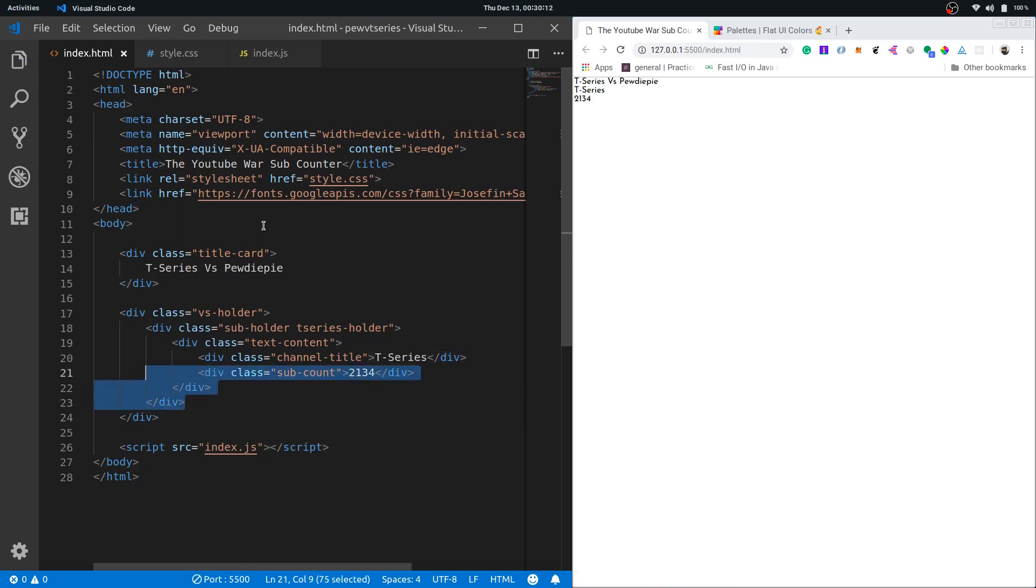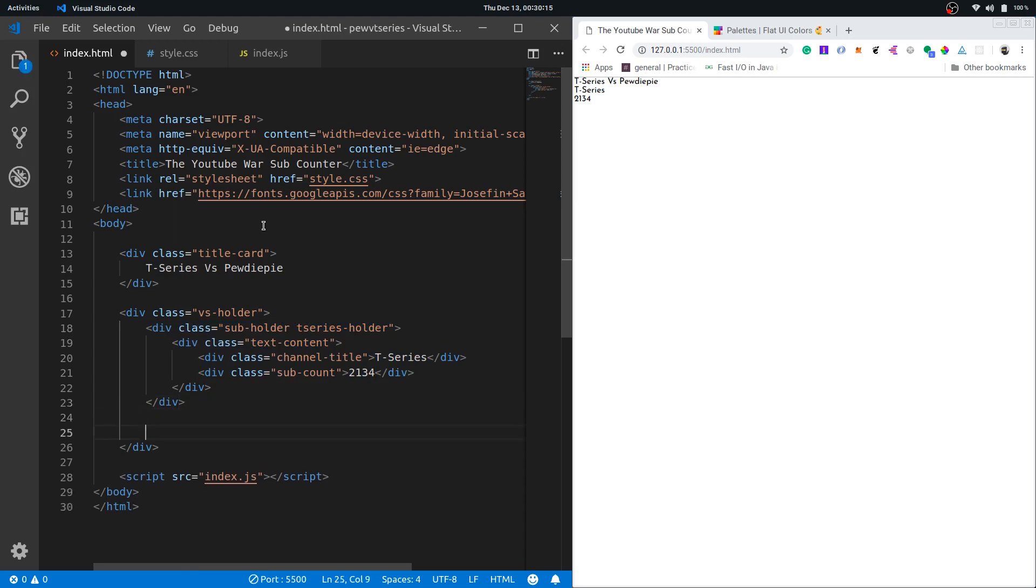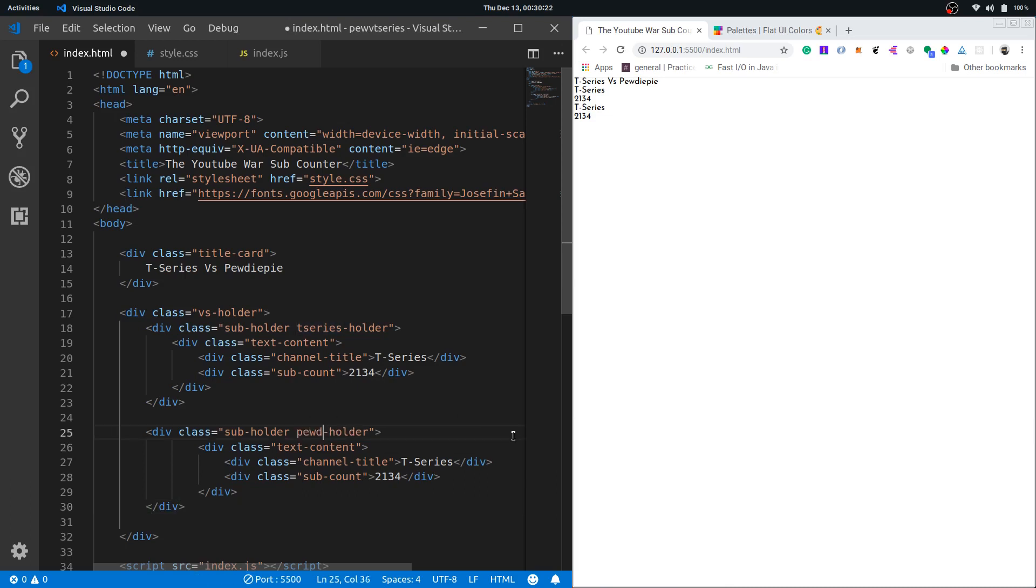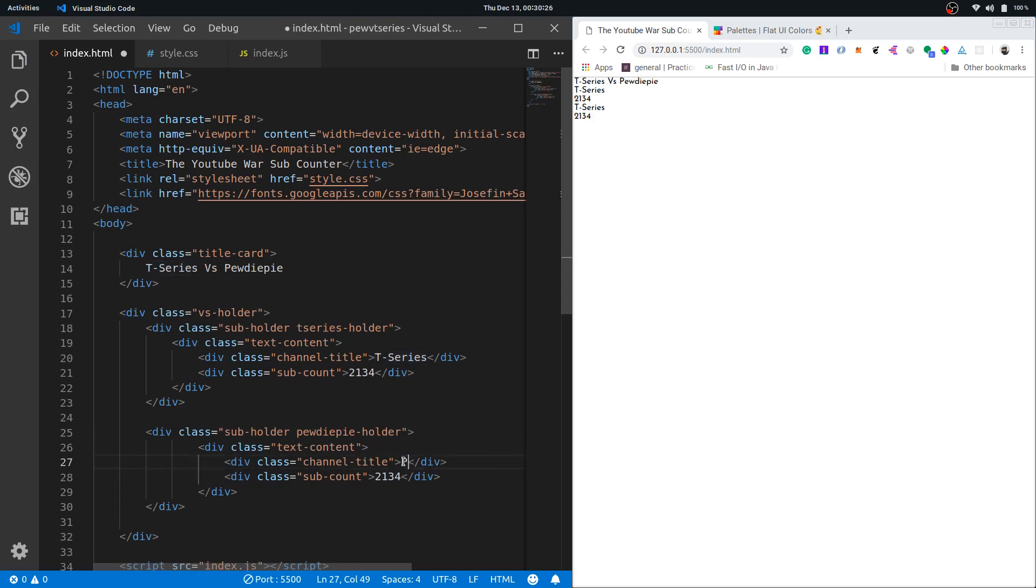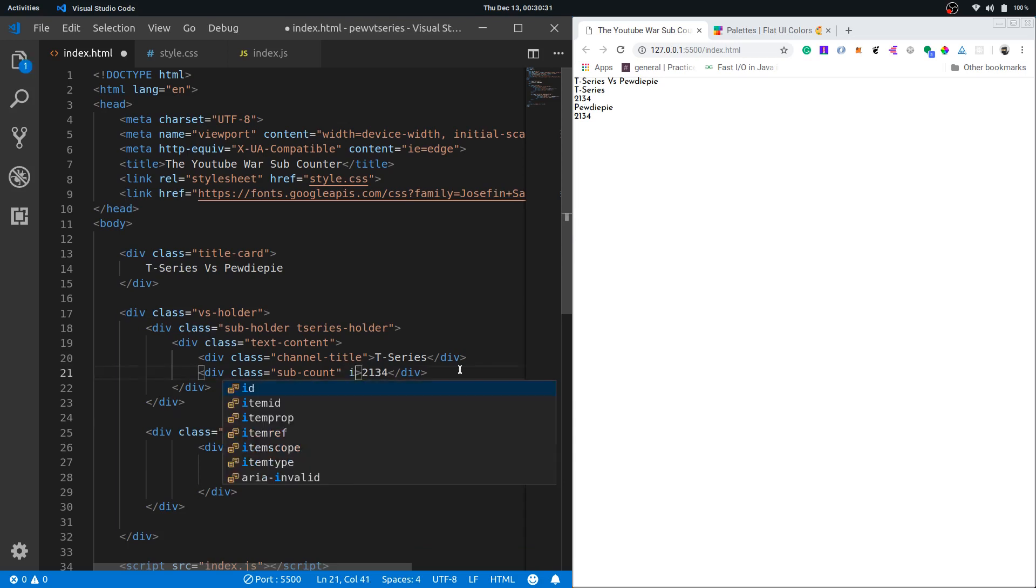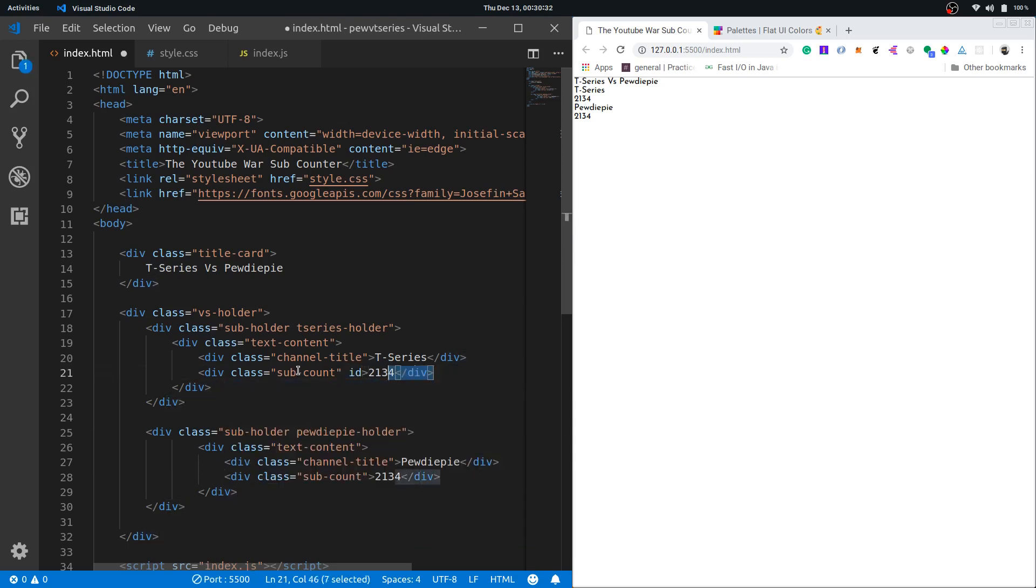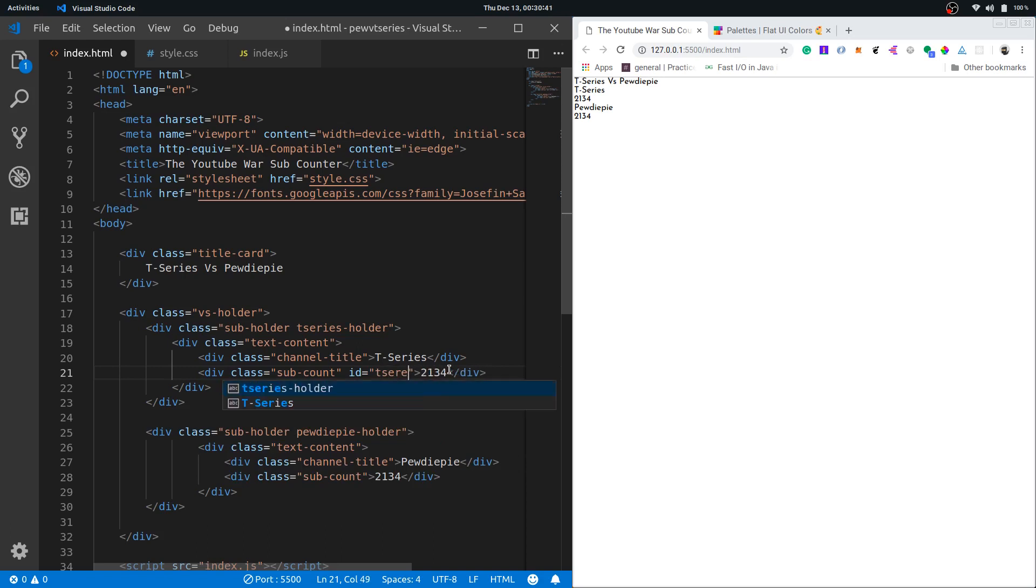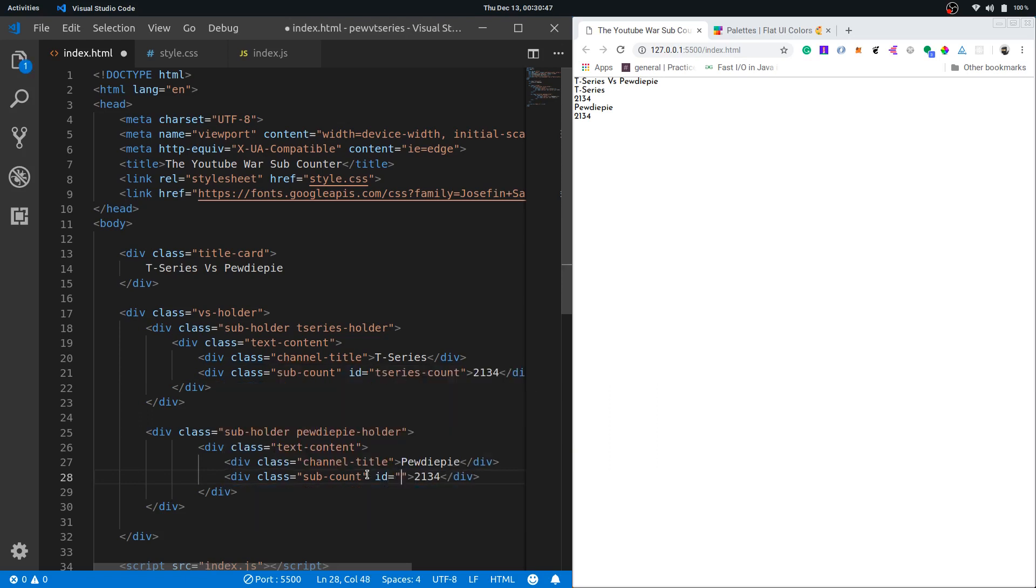Now I'll put the same for PewDiePie. I'll change this to PewDiePie and change the channel title. Next I want to give it an ID, these elements, because we need to reference it from our JavaScript. Let's say t-series count and for this let's say PewDiePie count.